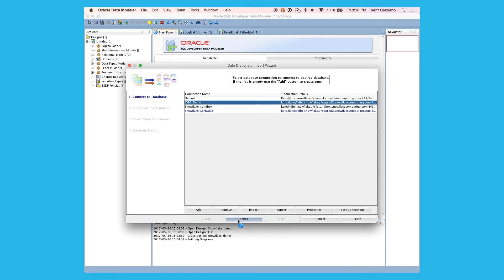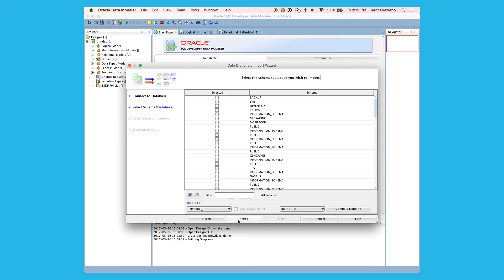So now we see here in the connection name is my JDBC Demo connector is there. Now I hit next. And here we're going to go again and connect to the database.